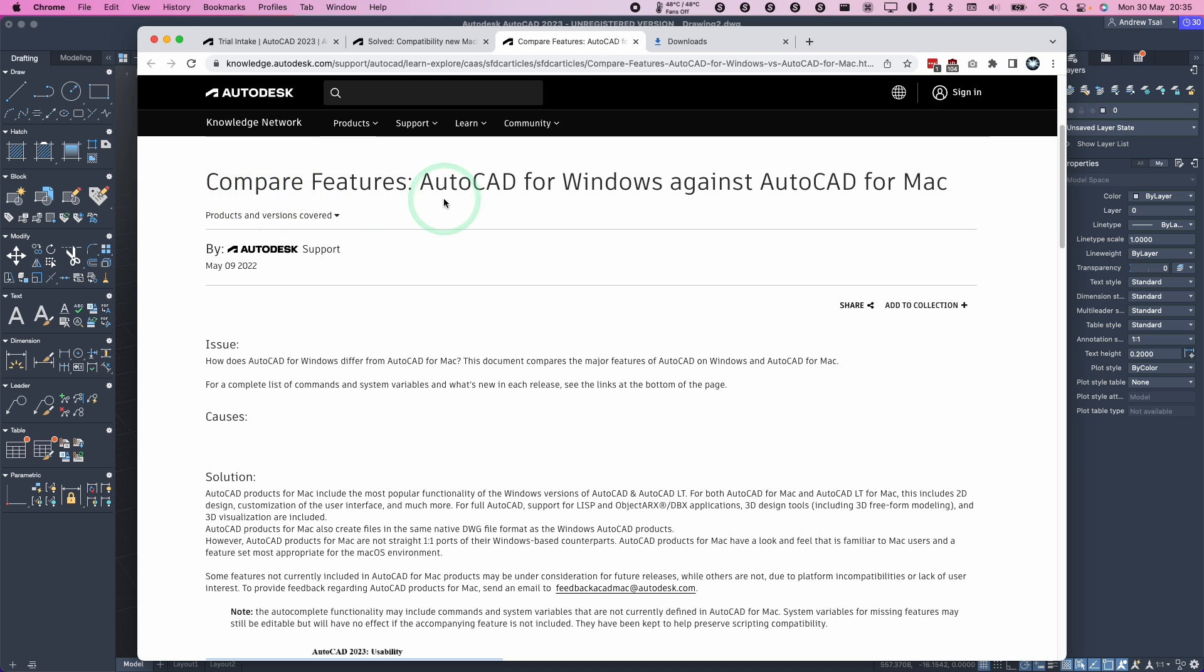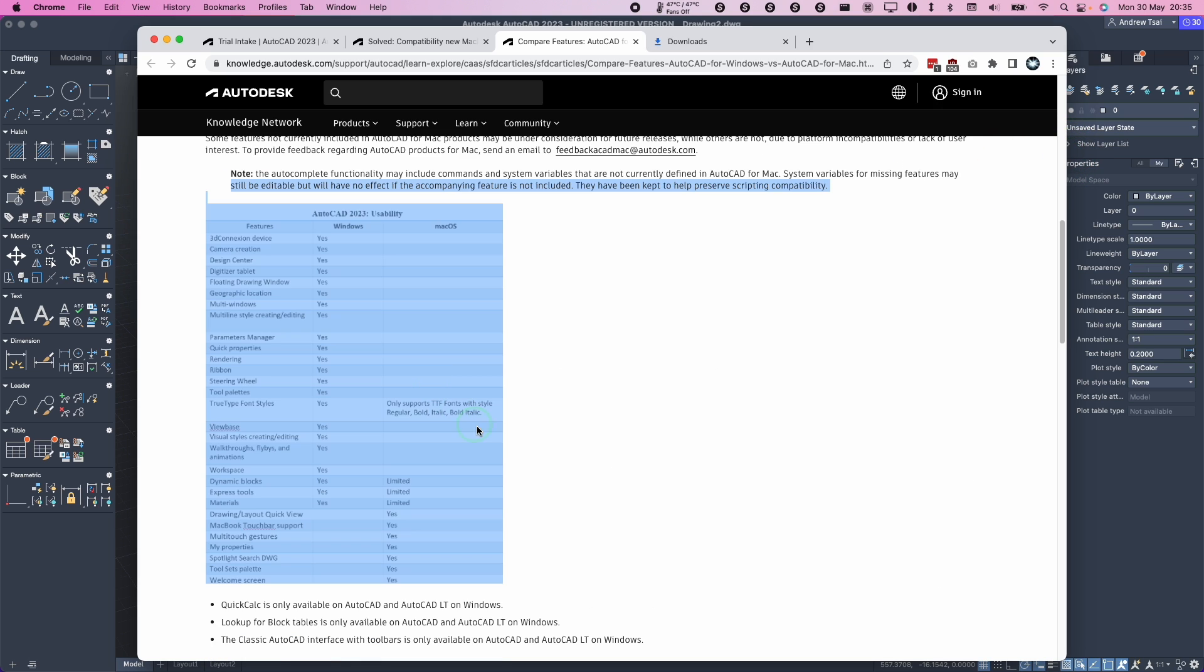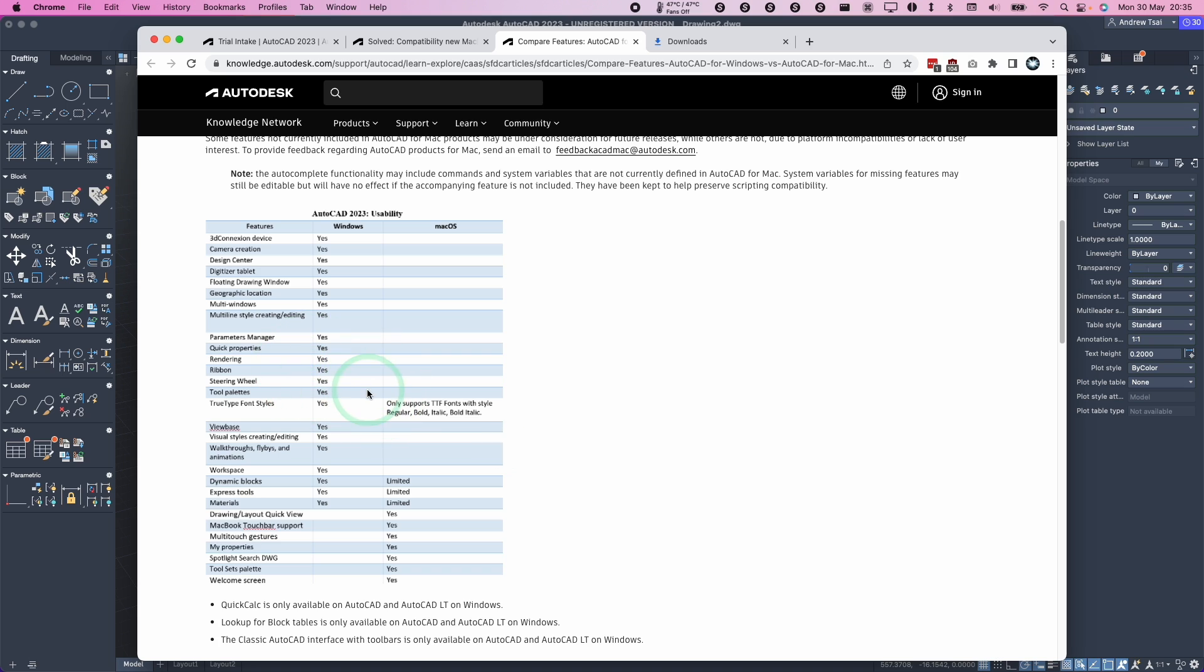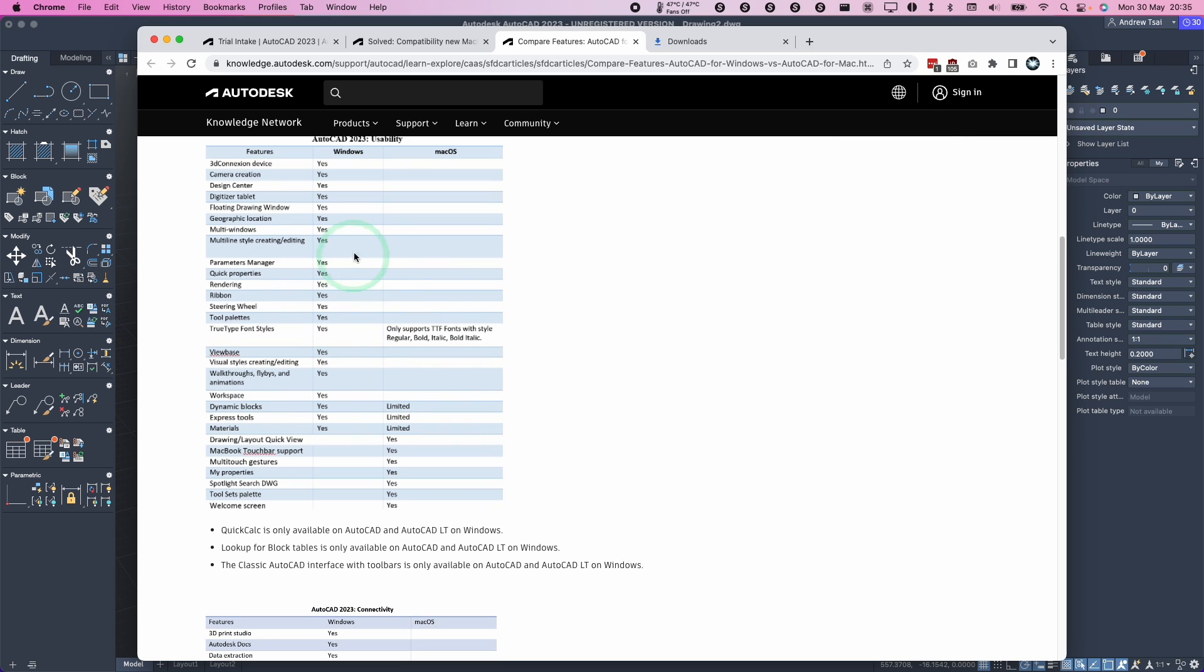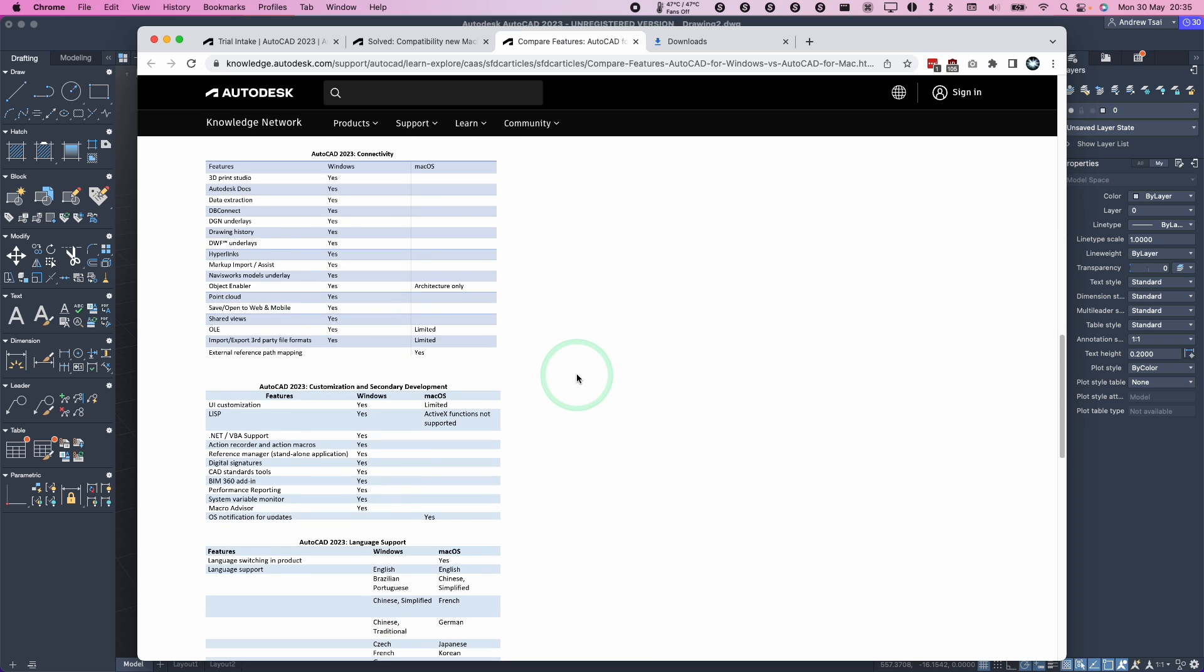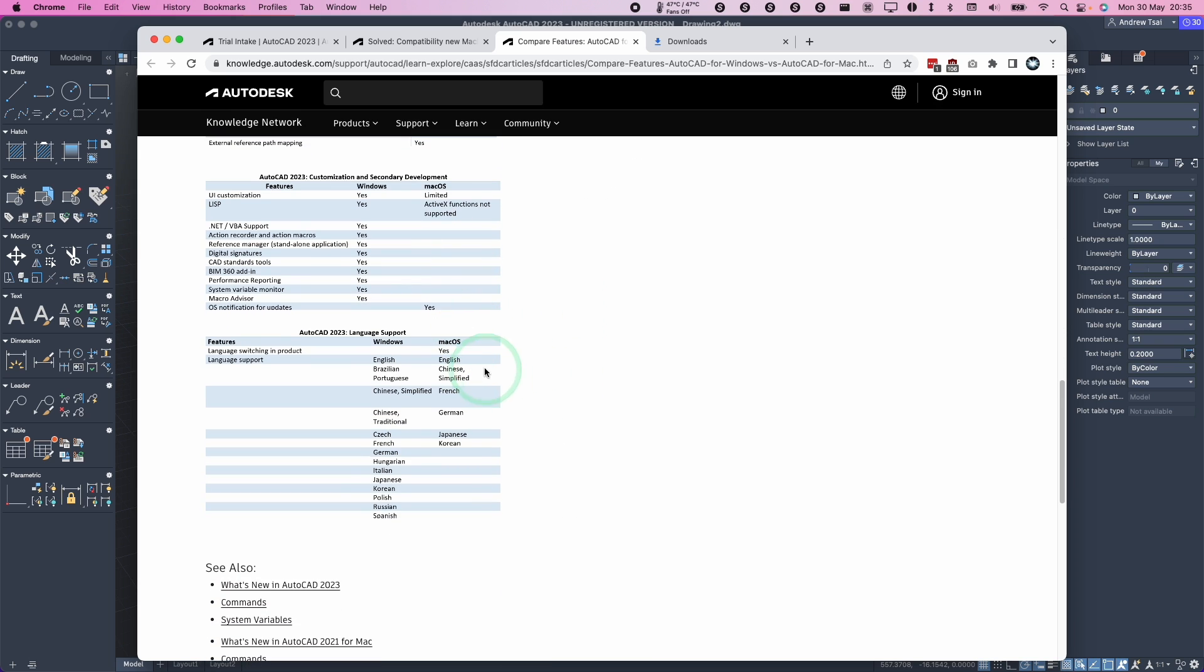Also, some people might want to be aware that there are differences between the Windows and Mac versions of AutoCAD. For example, here there's a little table which talks about different kinds of fonts and workspace and dynamic blocks, etc. There's different levels of functionality here. You should double check this before you commit to using AutoCAD on the M1 Mac.